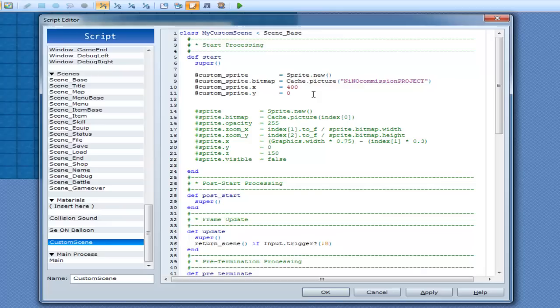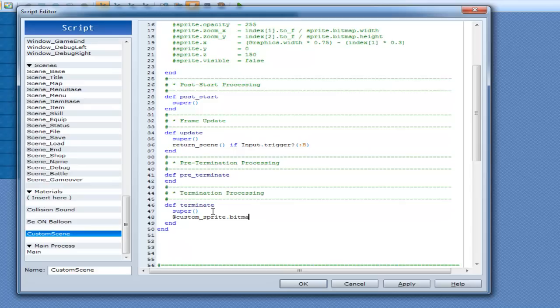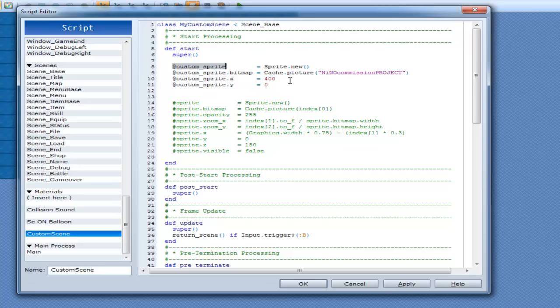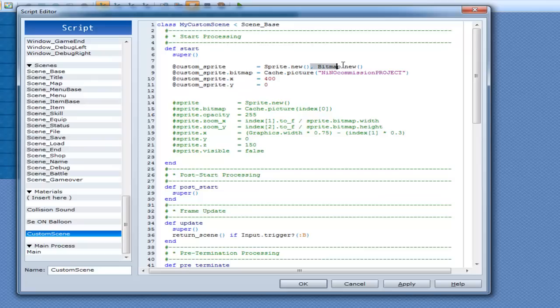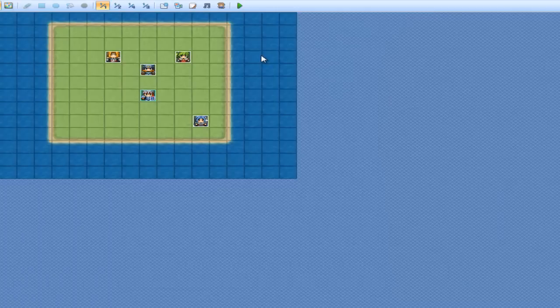Now, before we start using that, we have to go into dispose or terminate. And we have to go customSprite.bitmap.dispose, and then we do customSprite.dispose. Now, the reason why we have to do both of them is because when you create a new sprite, that creates a new class inside of that one as well called bitmap. So when you do sprite.new, you do sprite.new and bitmap.new. So you have to dispose the bitmap and the sprite as well. That's why you need to go customSprite.bitmap.dispose so that way it actually gets rid of it out of your memory and it's out of your hair.